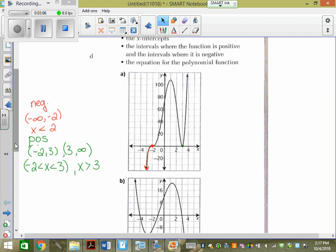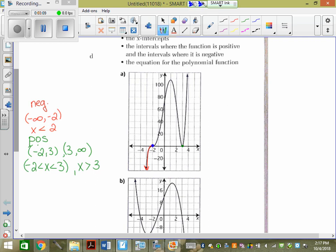We know we have an x-intercept at negative 2, so we know we have a factor of x plus 2. How many x plus 2 factors do we have? Three — because it curves through it. It has a point of inflection. So we have it cubed. Because if there was only 1, it would go straight through. It doesn't go straight through. If it was 2, it bounces. It didn't. Three makes that S shape.